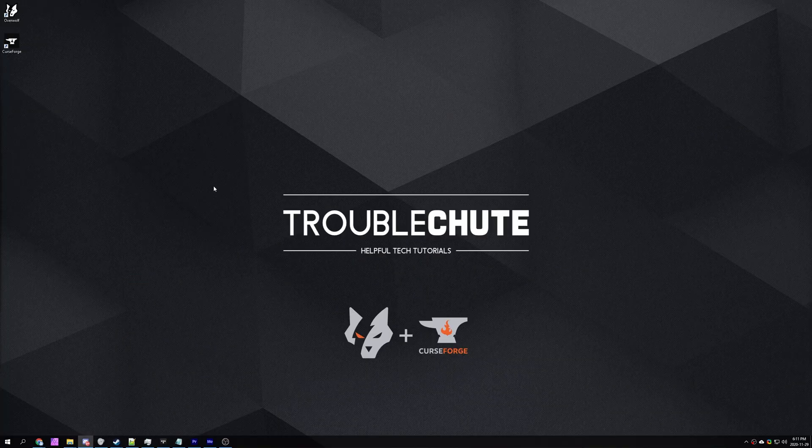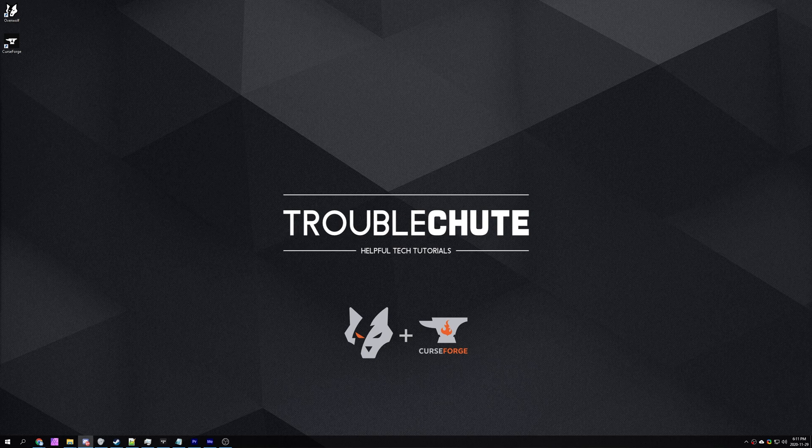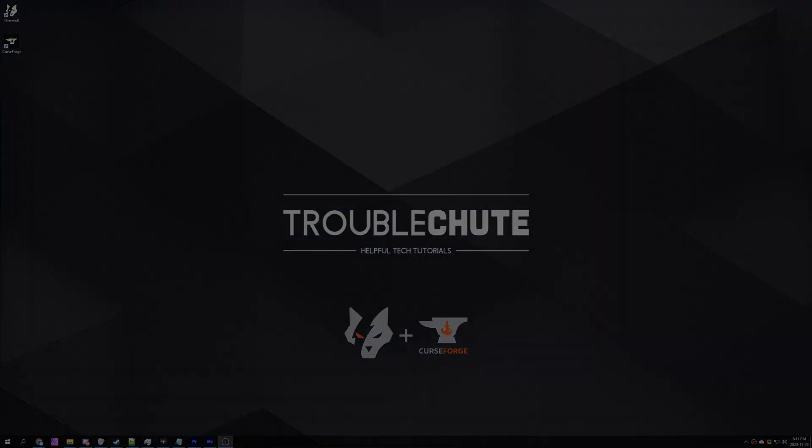Anyways, that's about it for this video. Hopefully, you found something useful in it. My name's been Technobo, here for Troubleshoot, and I'll see you all next time. Ciao!